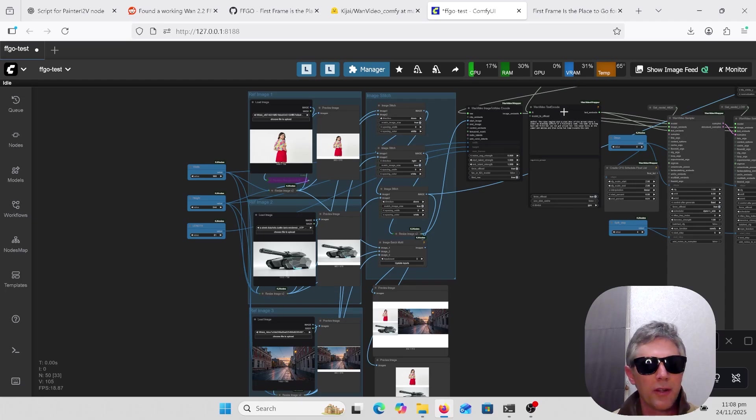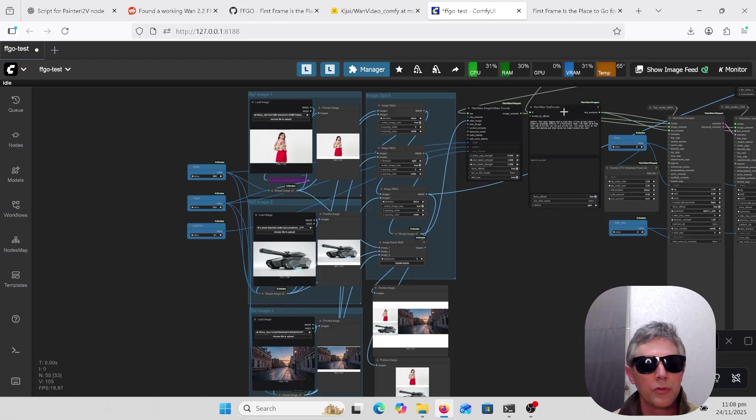Welcome to AI Late to Class. Tonight I have another one of the latest AI video technology tools to try. WAN 2.2 First Frame Go or FF Go.